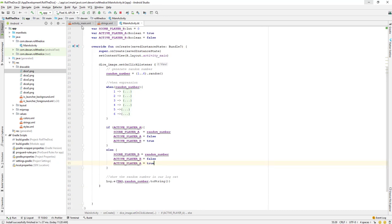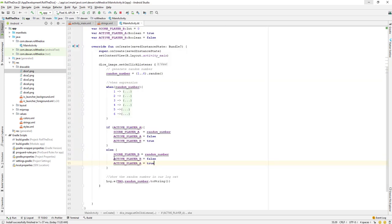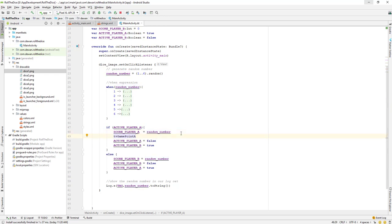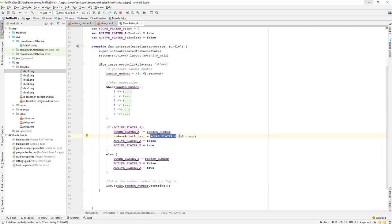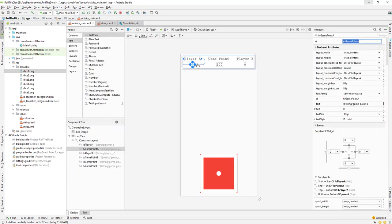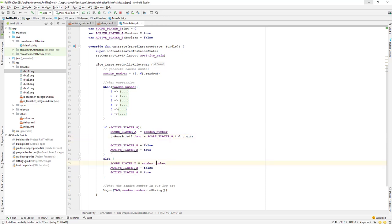The next step is to show the scoreboard on the text fields. I'll get the ID from here, which is tv_game_point_a. If the active player is A, I'll set the text equal to score_player_a.toString(). We need to convert it to a string because this is a TextView — a TextView accepts text, not an integer — so we use the toString() method to set the text.